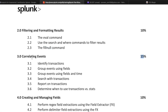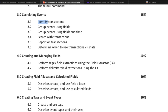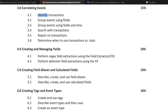Correlating events covers 15% of questions — the highest weighting. It covers how to correlate events, identifying transactions, grouping events using fields and time. Time is very crucial for correlation searches. You will also need to determine when to use transaction versus stats, which is very helpful when dealing with a large set of events and finding relationships between them.